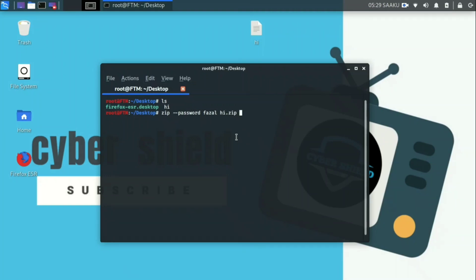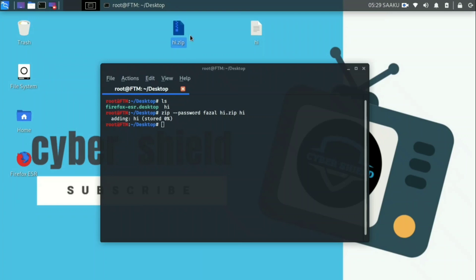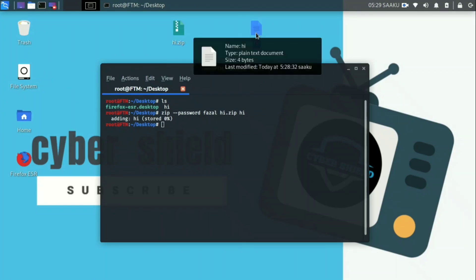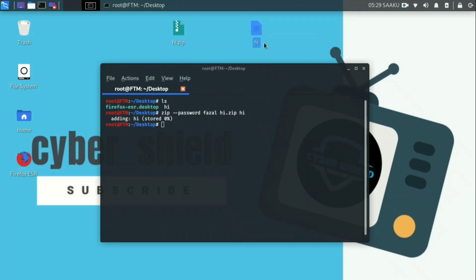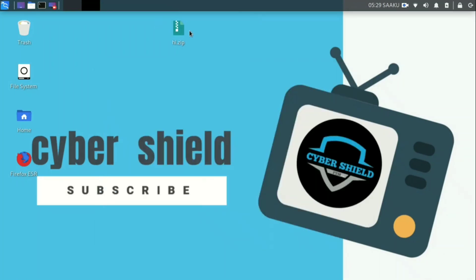Then we will repeat the session and create a new file. This file is created by password attack — now the file is already protected. In this video, we will create a password attacking process.